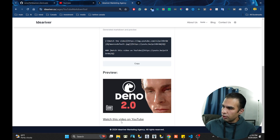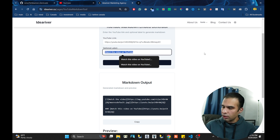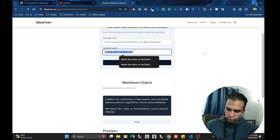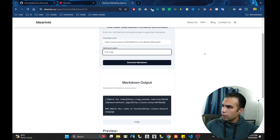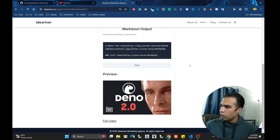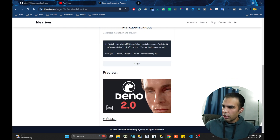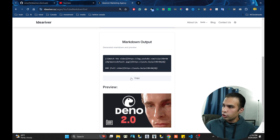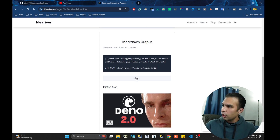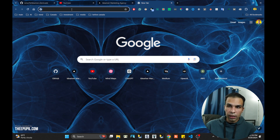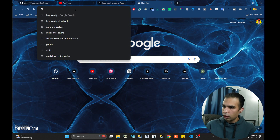You can see the preview to make sure everything looks perfect. Besides, you can see the preview even with the link below — for example, if you want to change it. You can say, for example, "full video" or whatever, and change the link there too. It will generate the entire markdown for you.